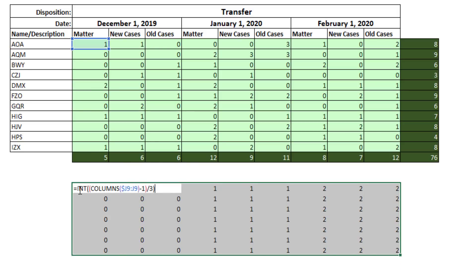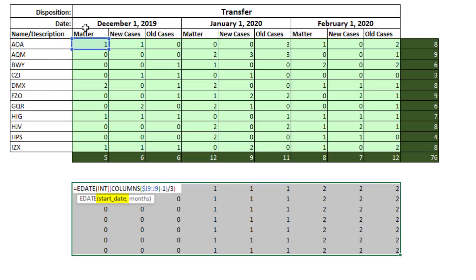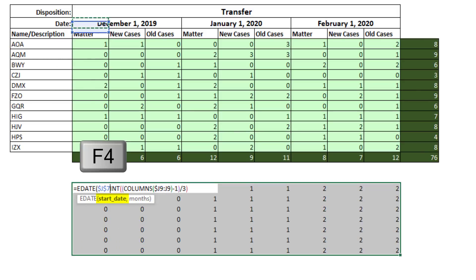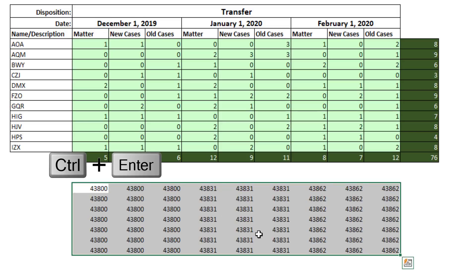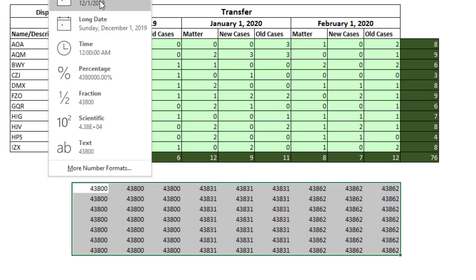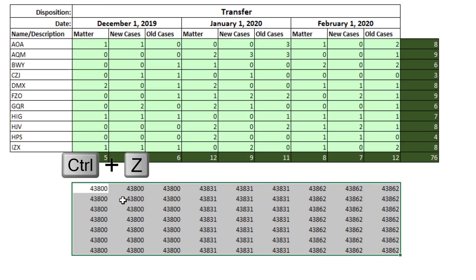Now, if I F2 and put that inside of E-date, I can lock it on the first date, F4, comma, and that's the number of months to jump ahead. Close parentheses, Control-Enter. Those are the serial number dates. If I add date formatting, we can see we have exactly what we want.